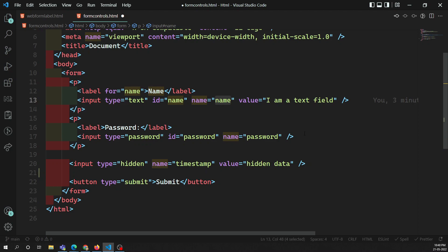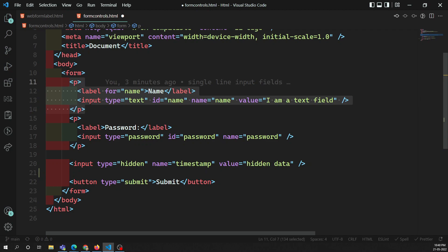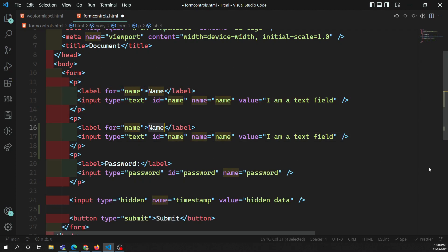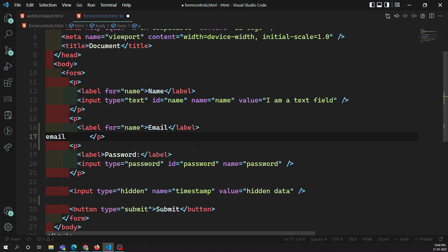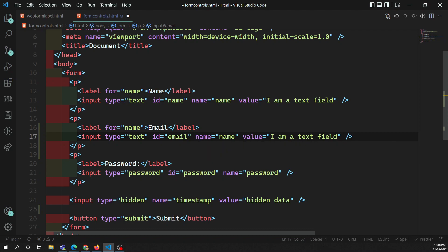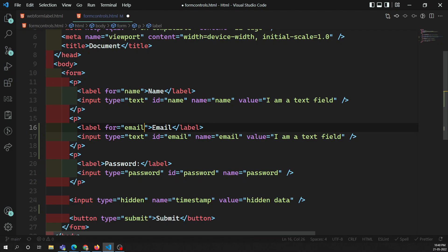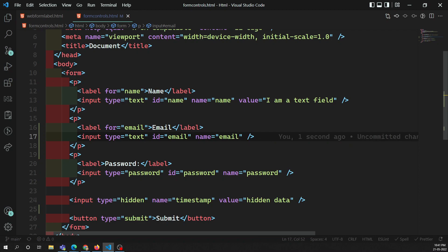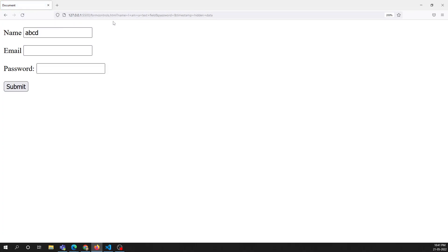Now let's look at some other attributes that have special usage. The first one is readonly. For example, let's say we have two elements — I'm copying these two elements. Here I'm adding another form control with email, changing the name to email, and the for attribute also to email.